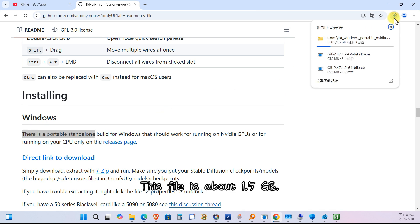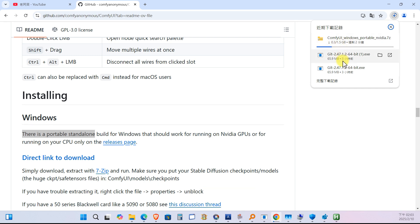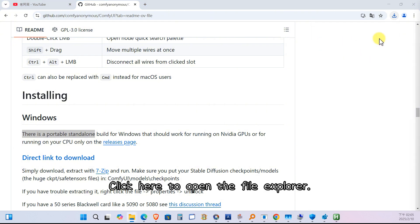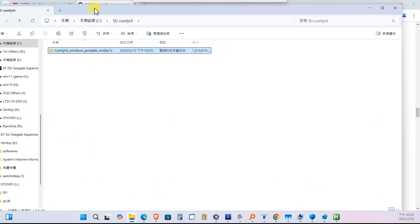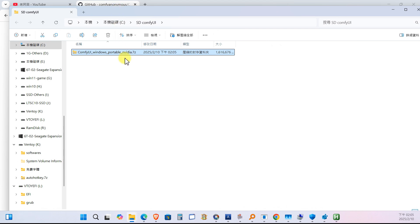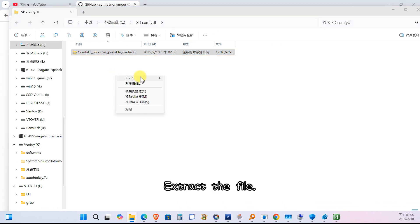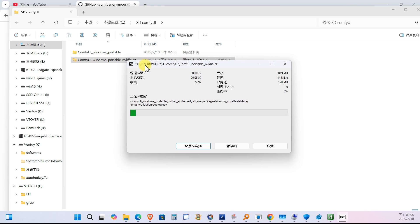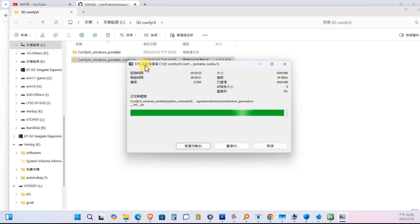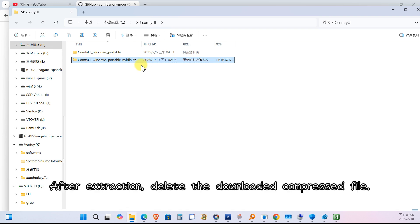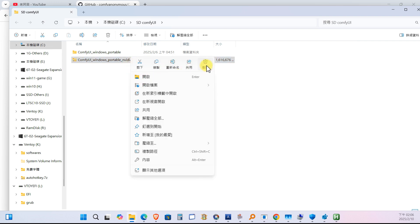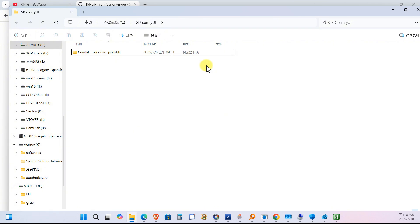This file is about 1.5 GB. Click here to open the file explorer. Extract the file. After extraction, delete the downloaded compressed file. Click into this folder.